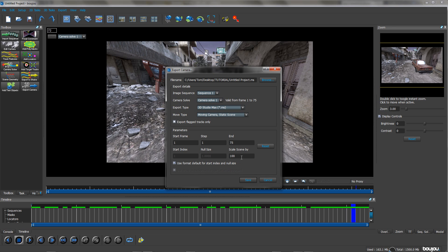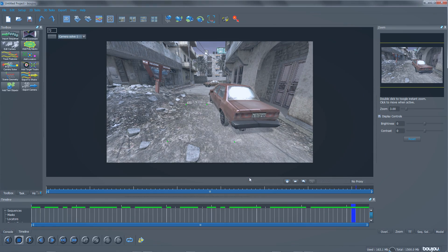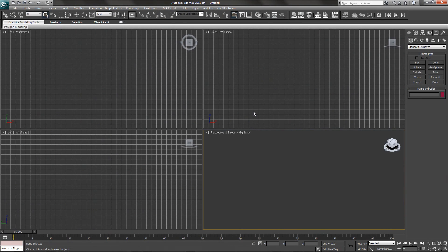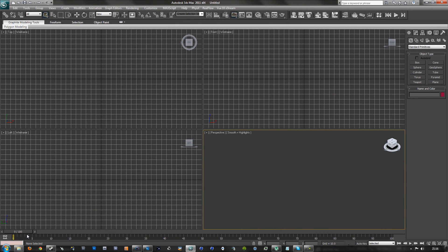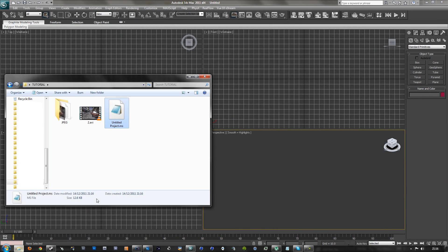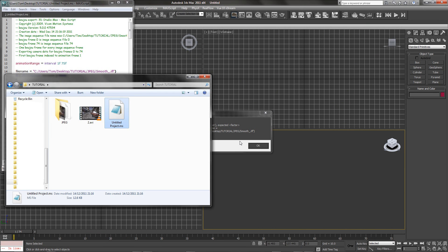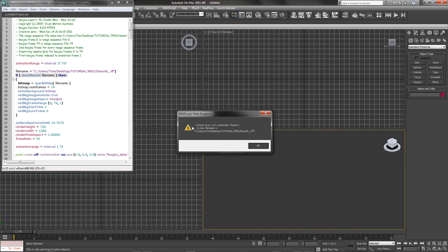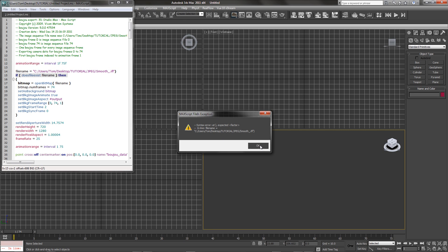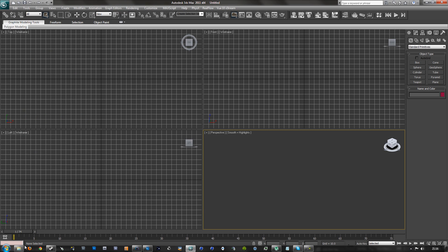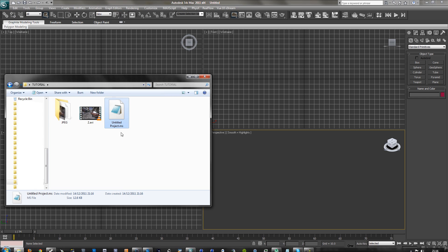So now jump into your 3D program. I'm using 3D Max and bring up where you saved your camera and just drag and drop it in. If you get this error then it's an easy fix. You can just delete that bracket at the end of the file name line and then just drag and drop it back in.